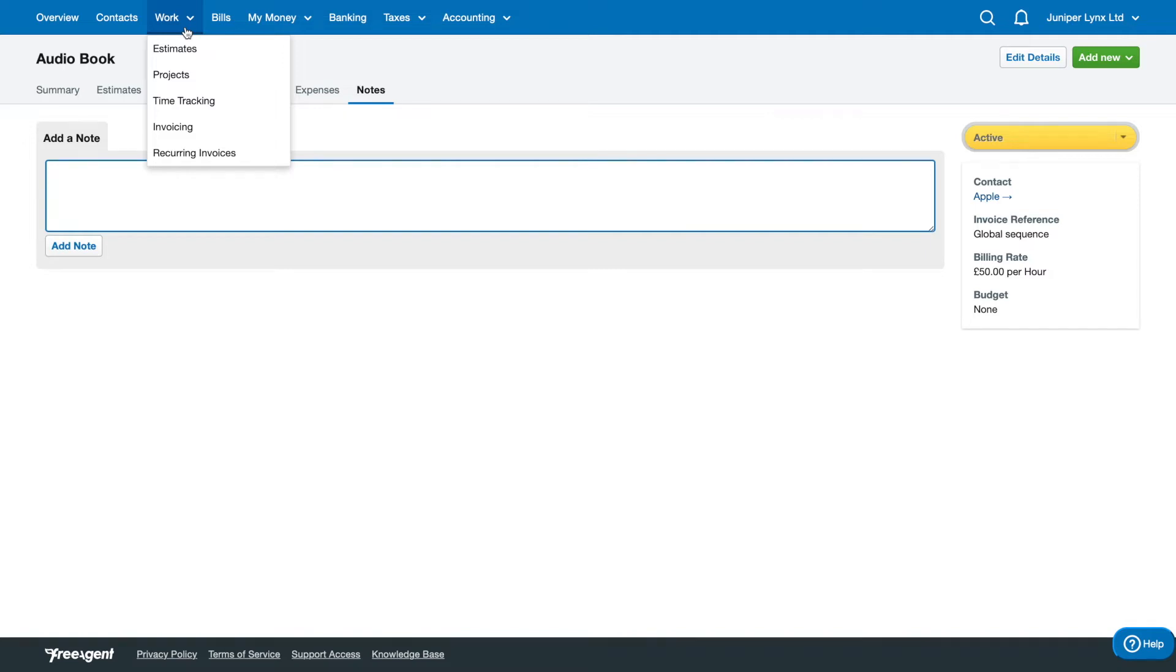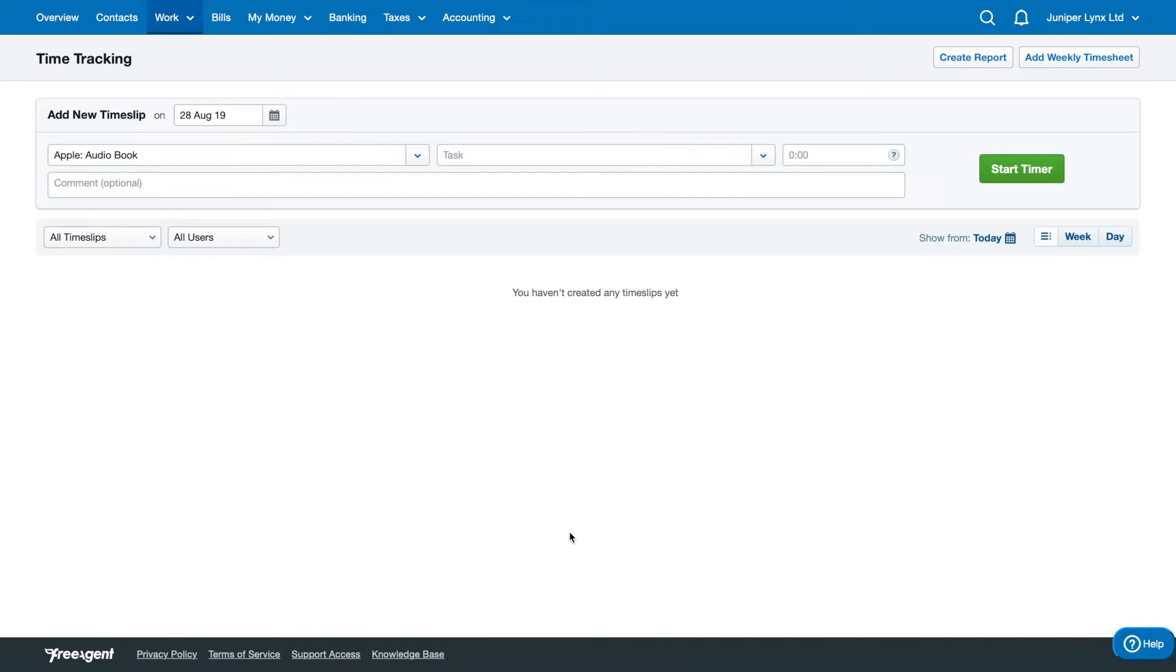The next section we want to look at under Work is Time Tracking. This is a time tracking device where you can describe the task you're working on.